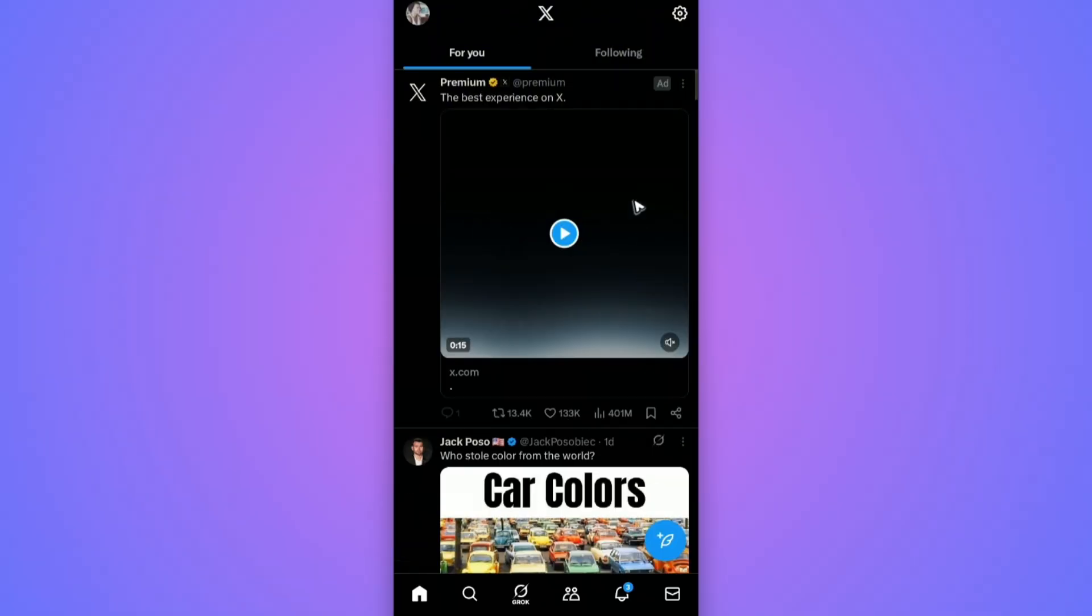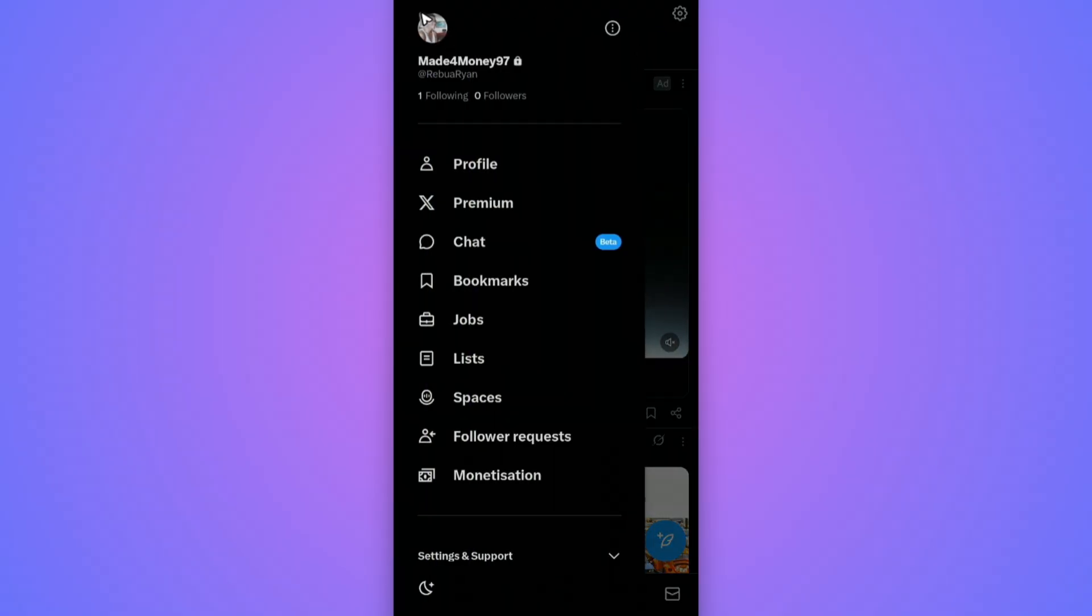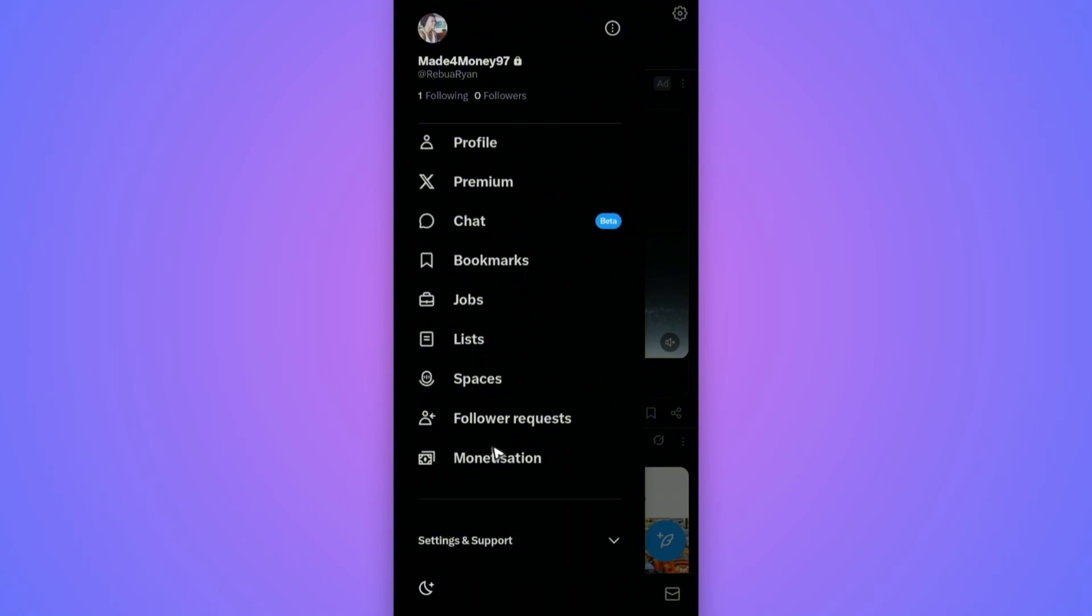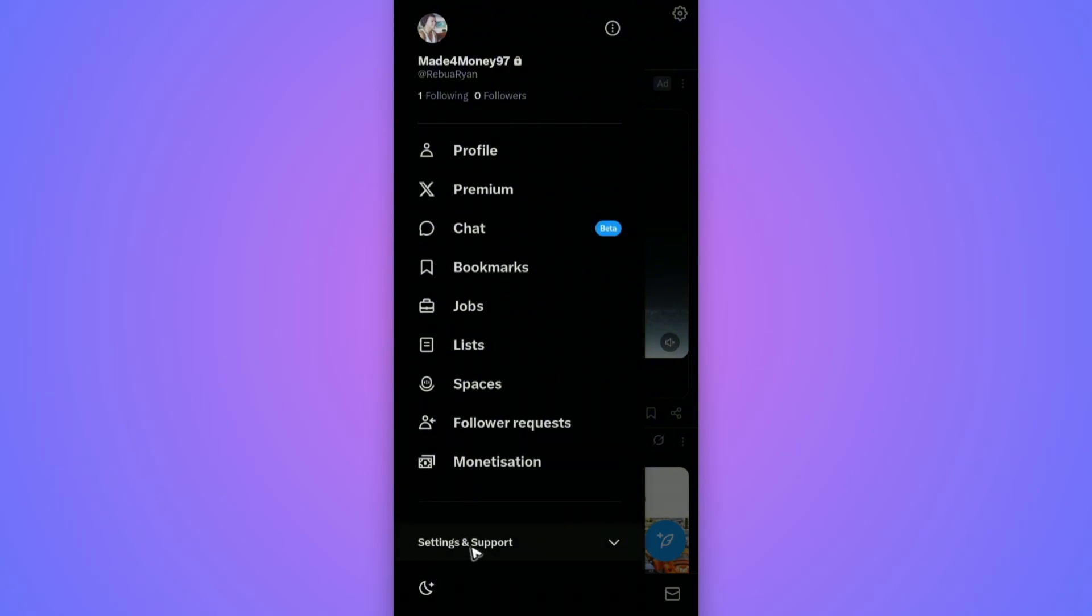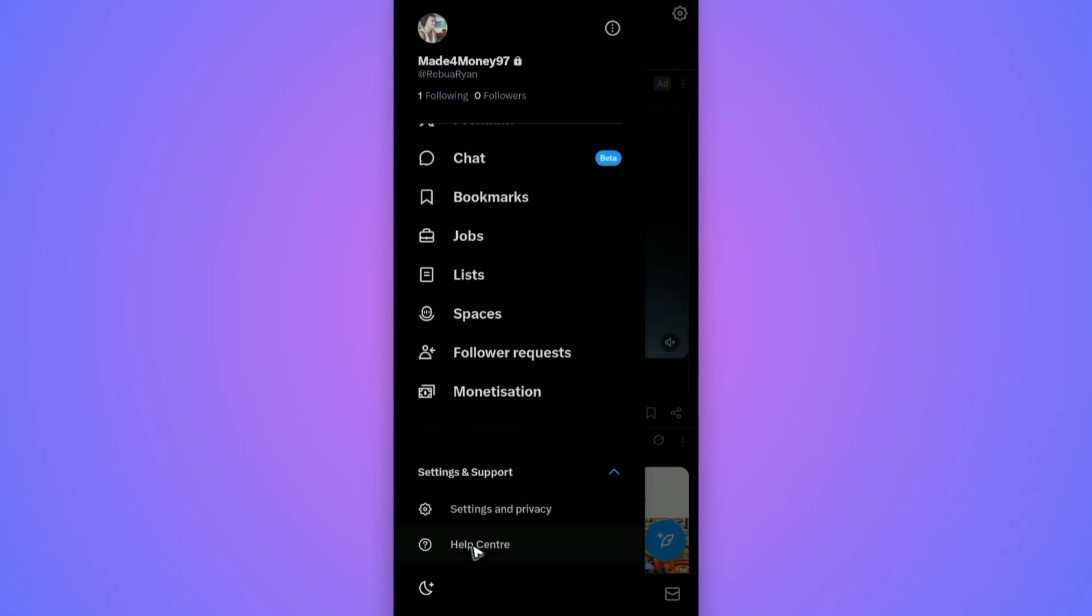Once you're on your profile's dashboard, go ahead over to your profile right here at the top left and tap on it. Now scroll down and find Settings and Support and tap on it.